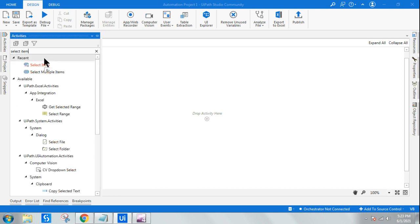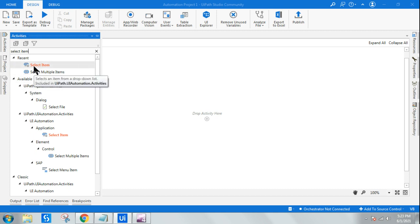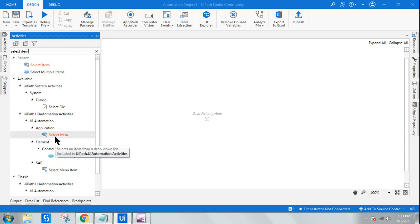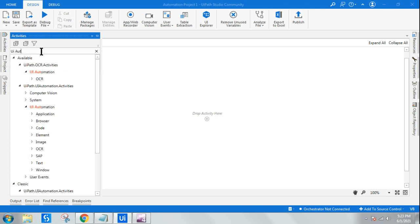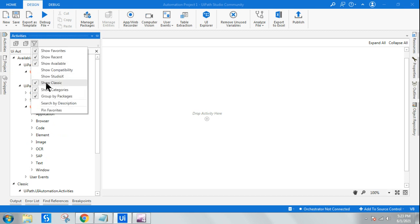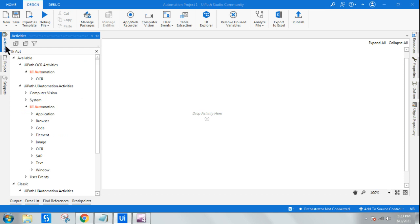There is an activity called Select Item, and this Select Item activity is part of both modern design and classic design. In UI Automation, if I type the activity and in the filter if I select Show Classic, it is showing me both UI Automation modern activities and also the classic activities.